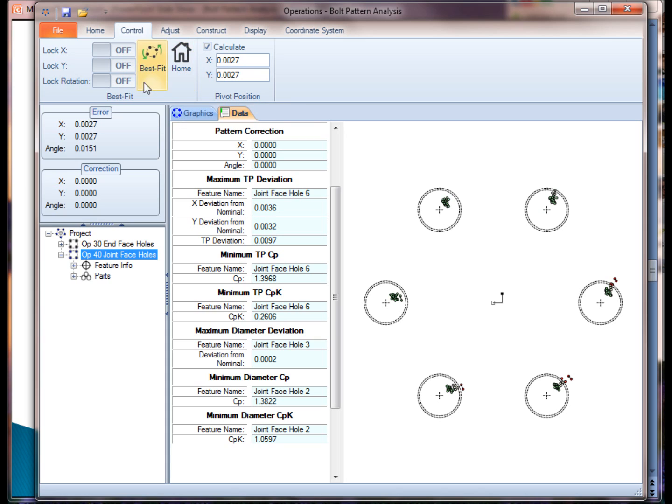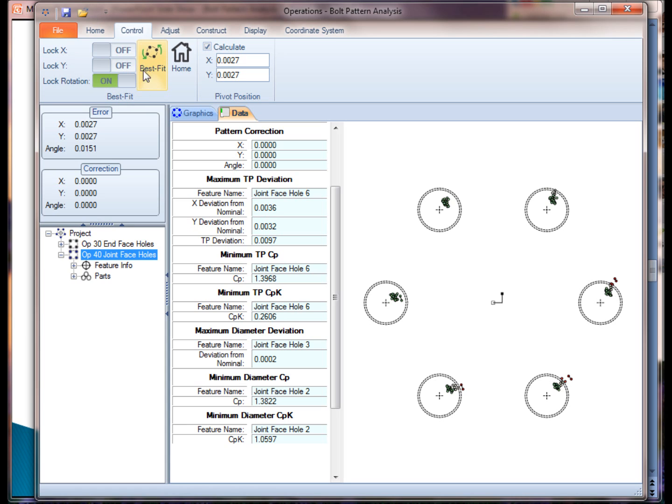I also have some other tools which will let me control how I do the fit. For example, maybe I want to lock down the rotation and only look at the translational fit, the translational corrections. So if I click on this button, lock it down, do a best fit, you'll notice it just translated the data.